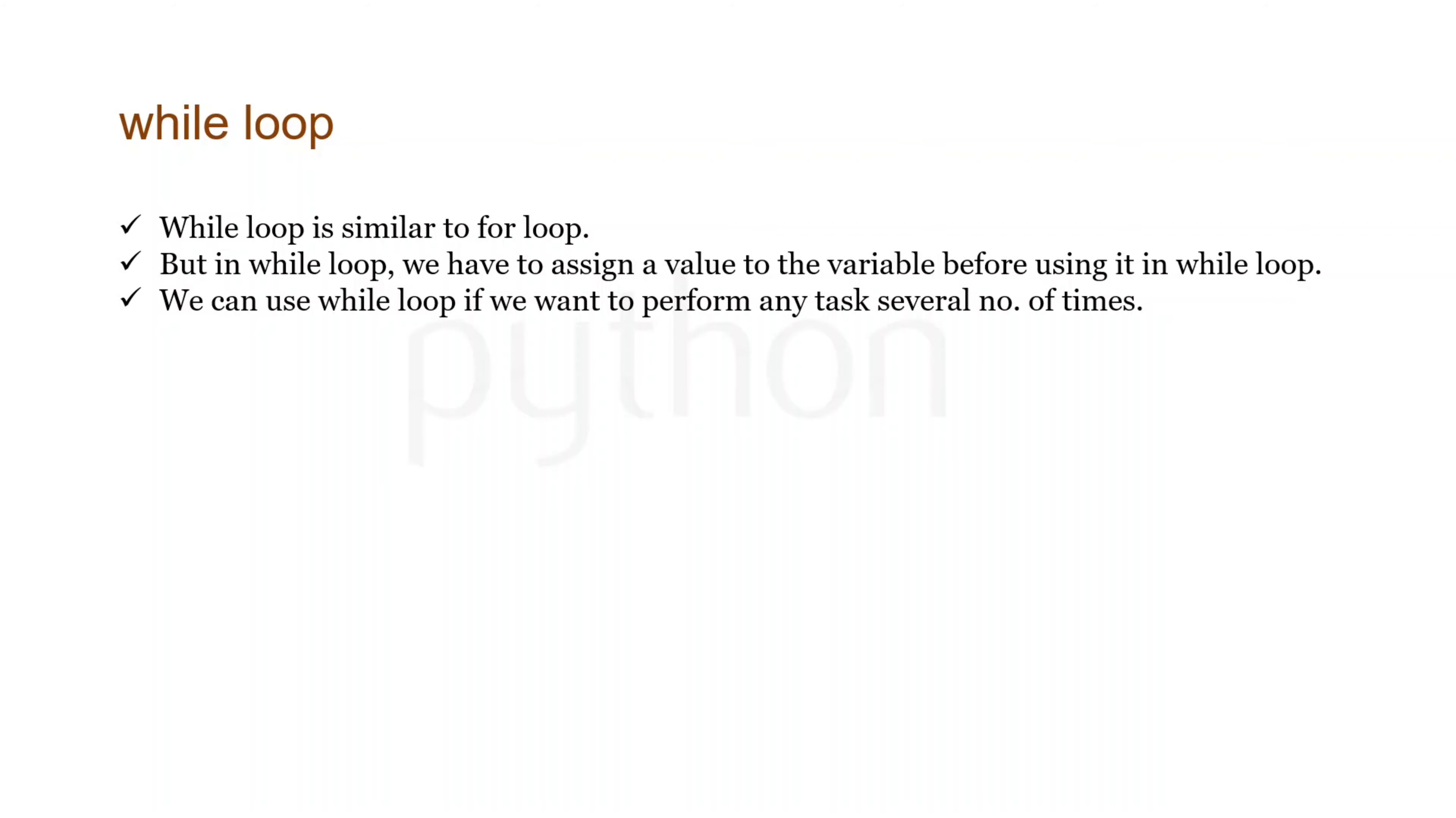The syntax for while loop is: while, then we give a condition, and then we need to give a statement. So let's quickly move on to Jupyter notebook and I'll show you how we can use while loops.